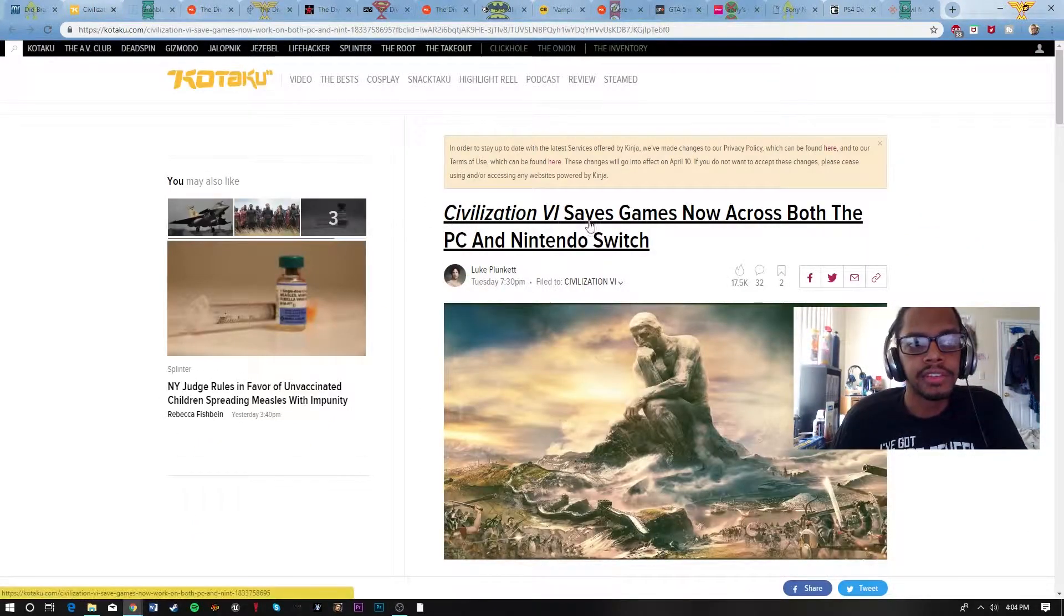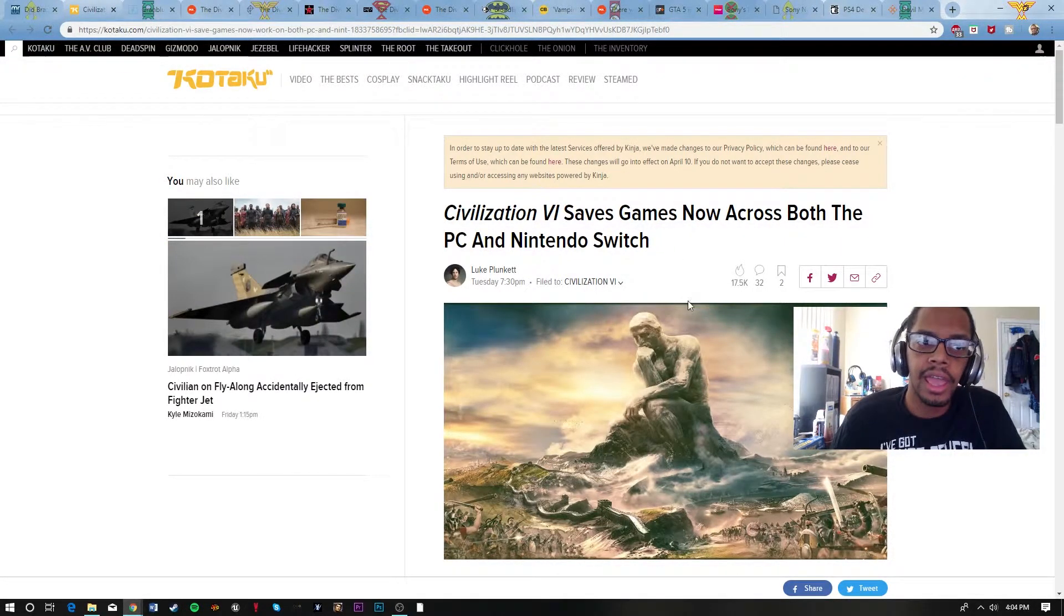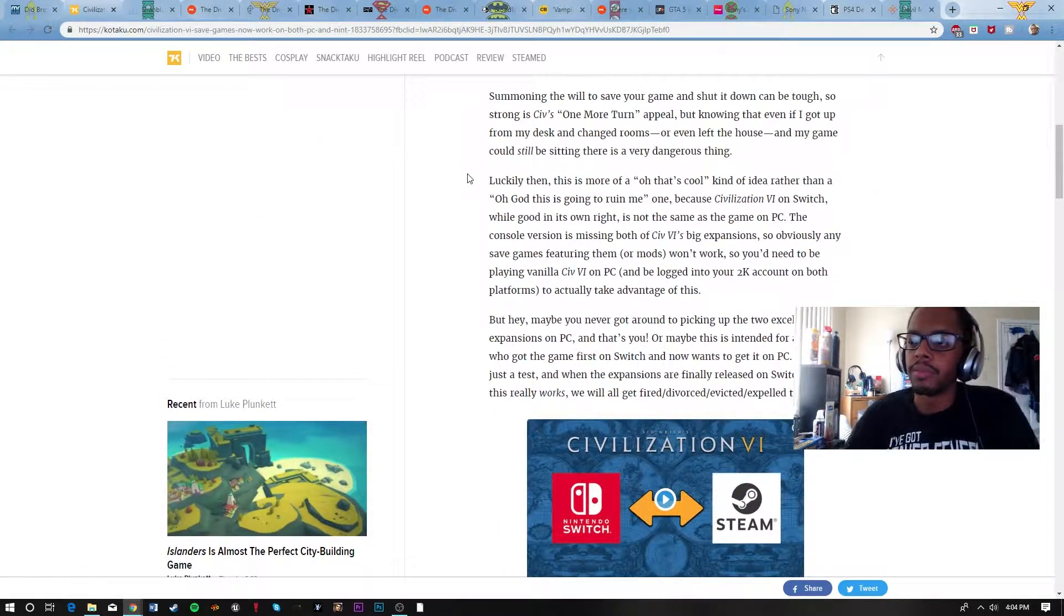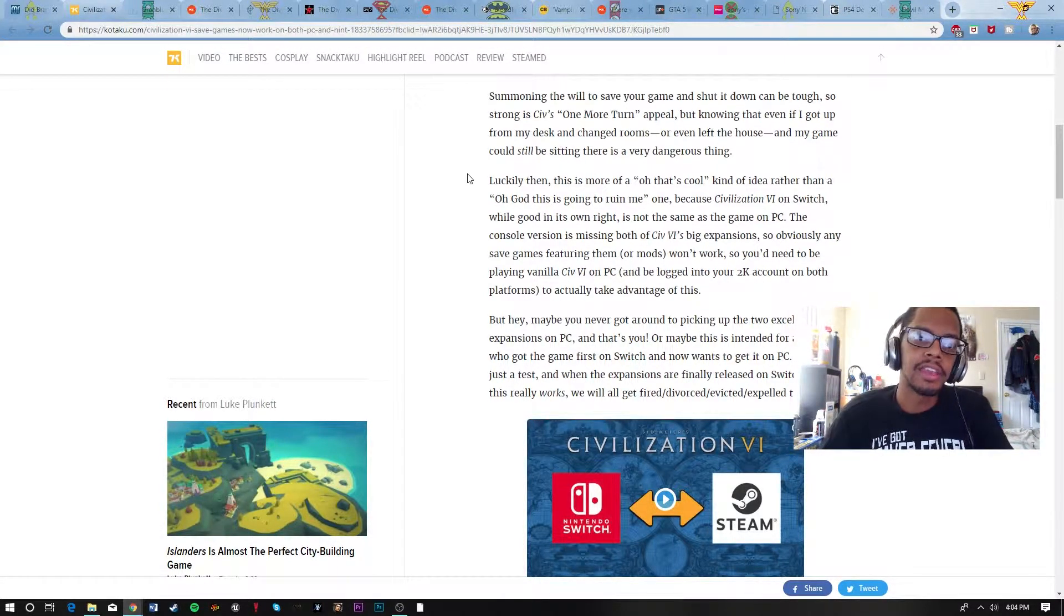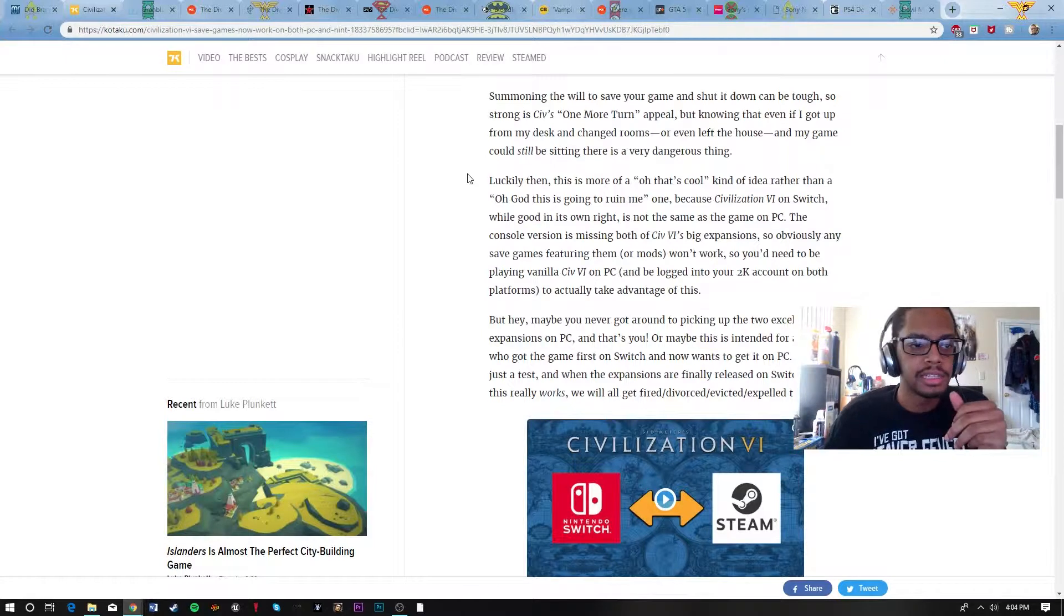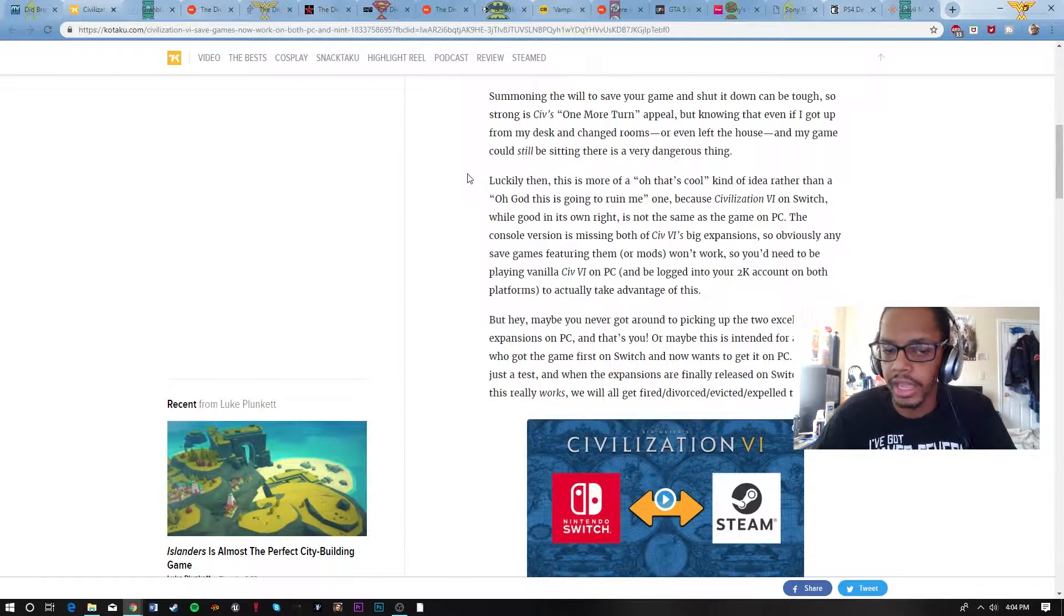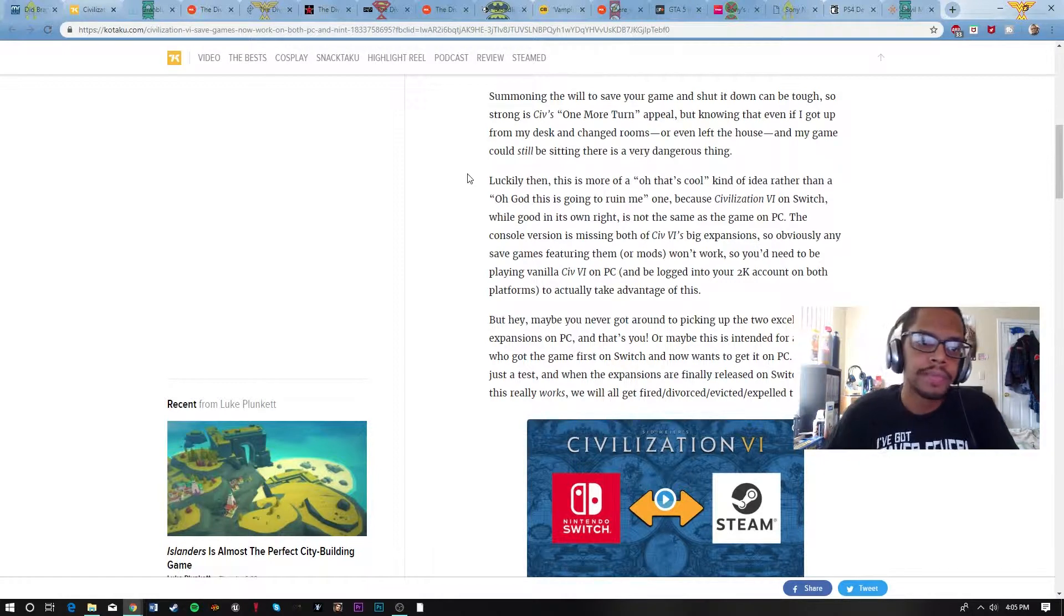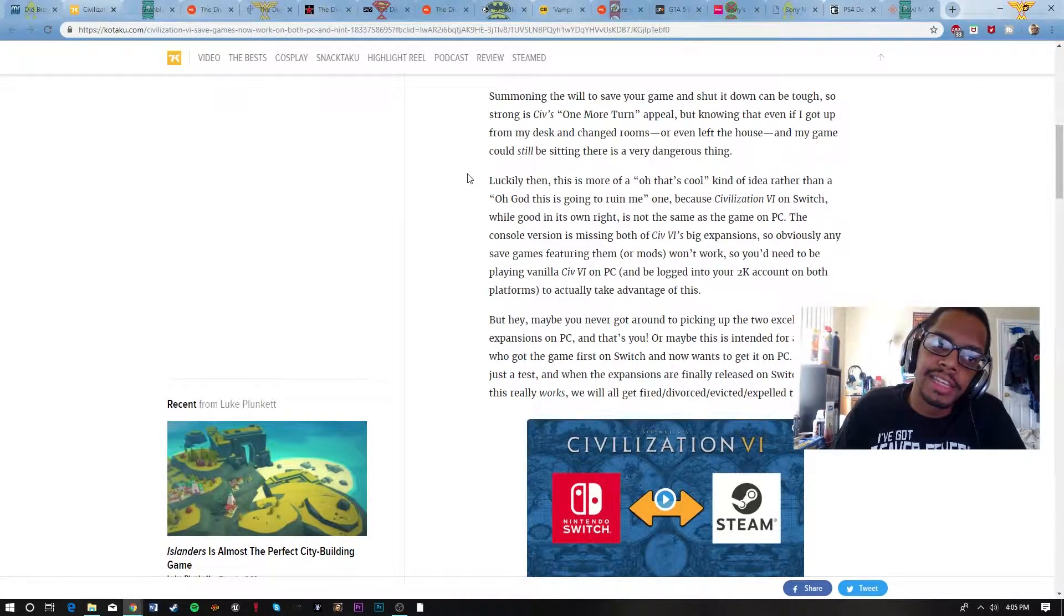Moving on, we also have Civilization 6. Saves can now be on both PC and the Nintendo Switch. For people who have played these Civilization games, they know that the game kind of holds from turn to turn. It's a turn-to-turn kind of game, especially if you're playing it against other people. You got to go to work or whatever, and you just leave it alone. Right now, now you can take it on the go with you, with your Switch.